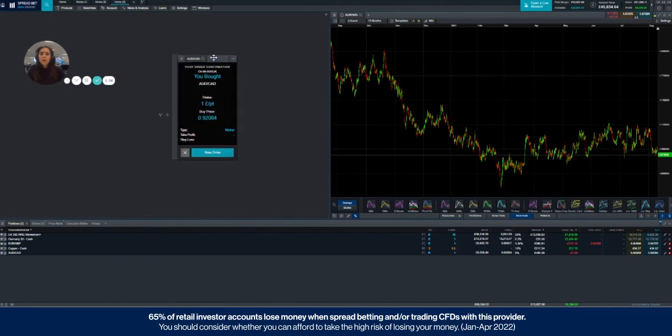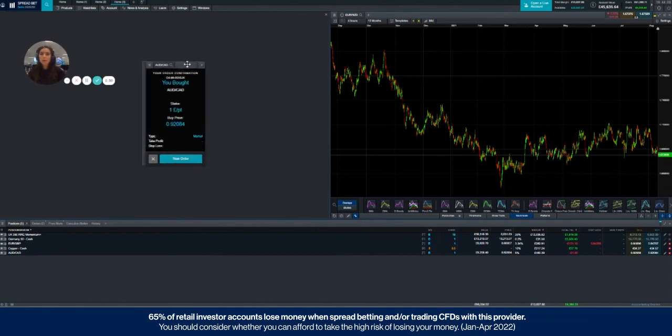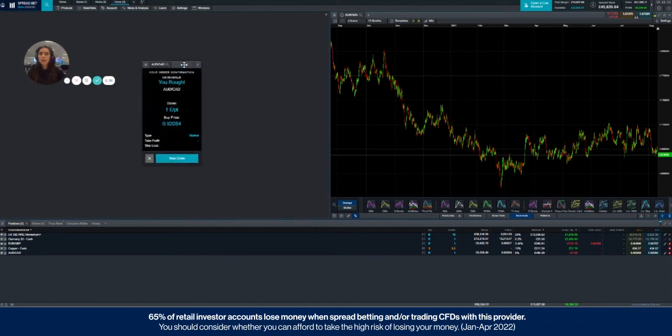That's it for market orders. Check out our other videos in order to have a look at how we place different types of orders, pending orders and stop losses and take profits.